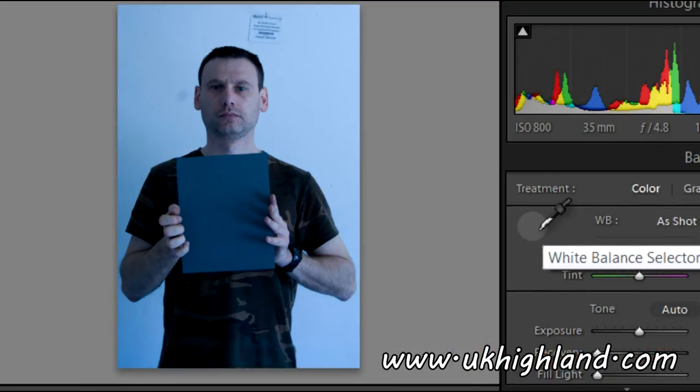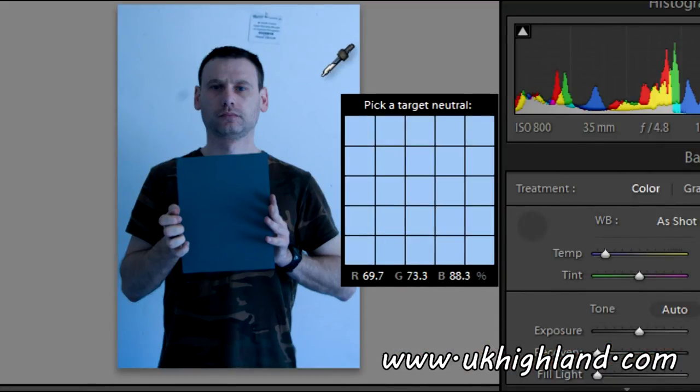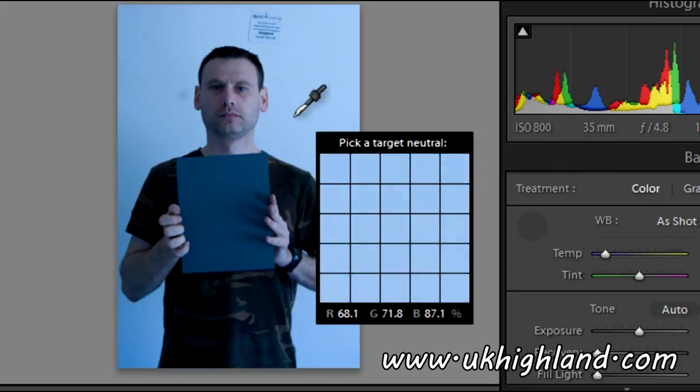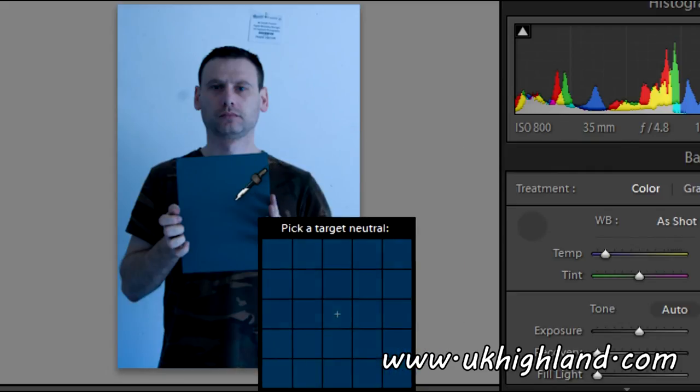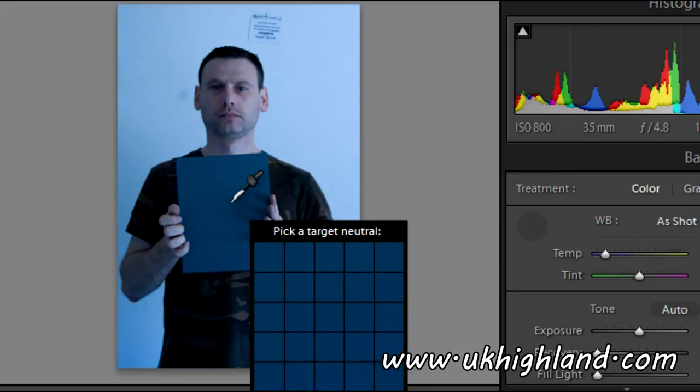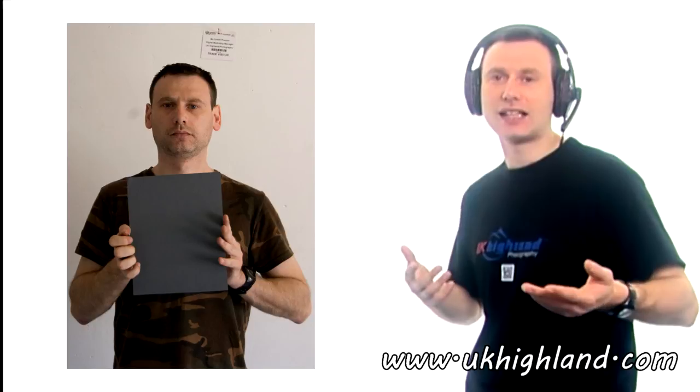So what I did was I imported this photograph into Lightroom. And then I simply picked up the paint dropper tool and I clicked on the actual grey card that I was holding within the actual photograph. And hey presto as you can see the photograph has now become more accurate colours to the ones that I actually wanted in the first place when I actually took the photograph.